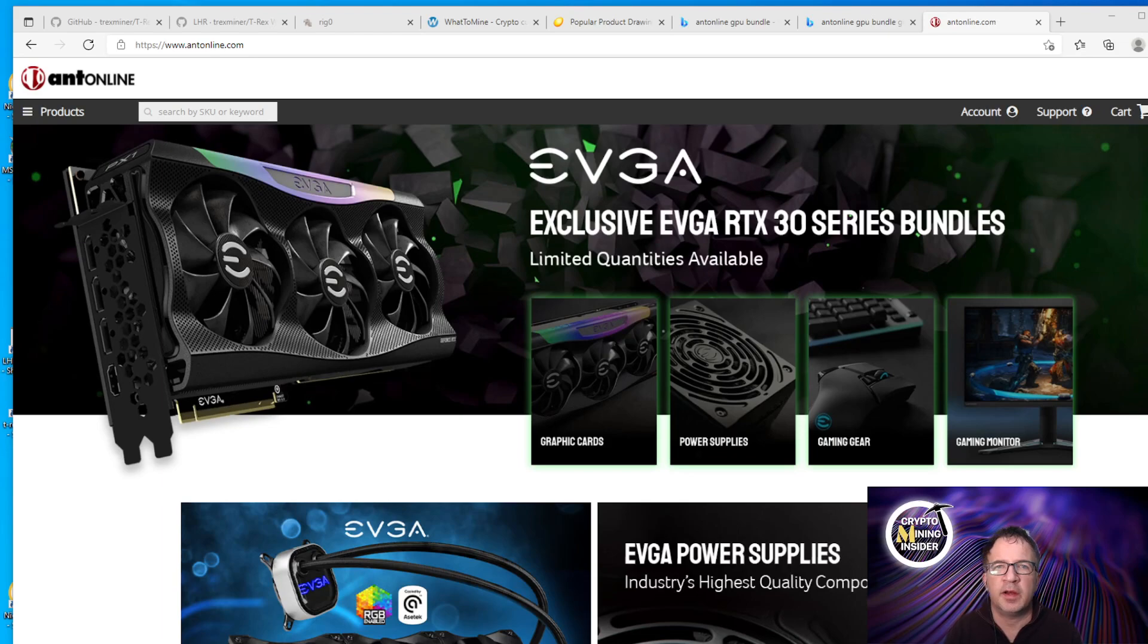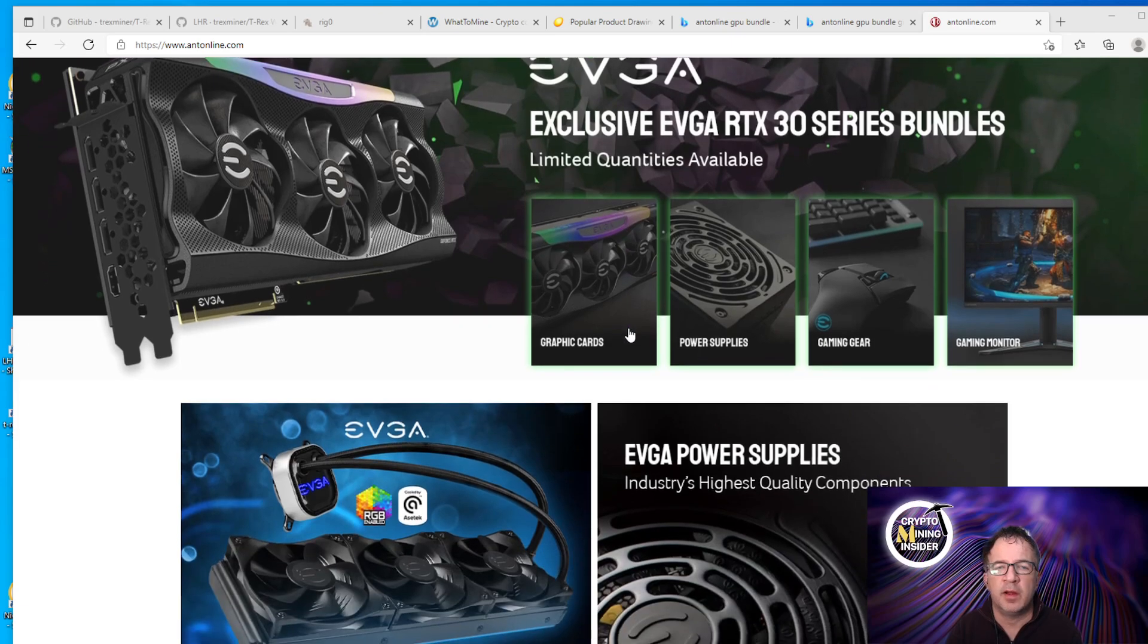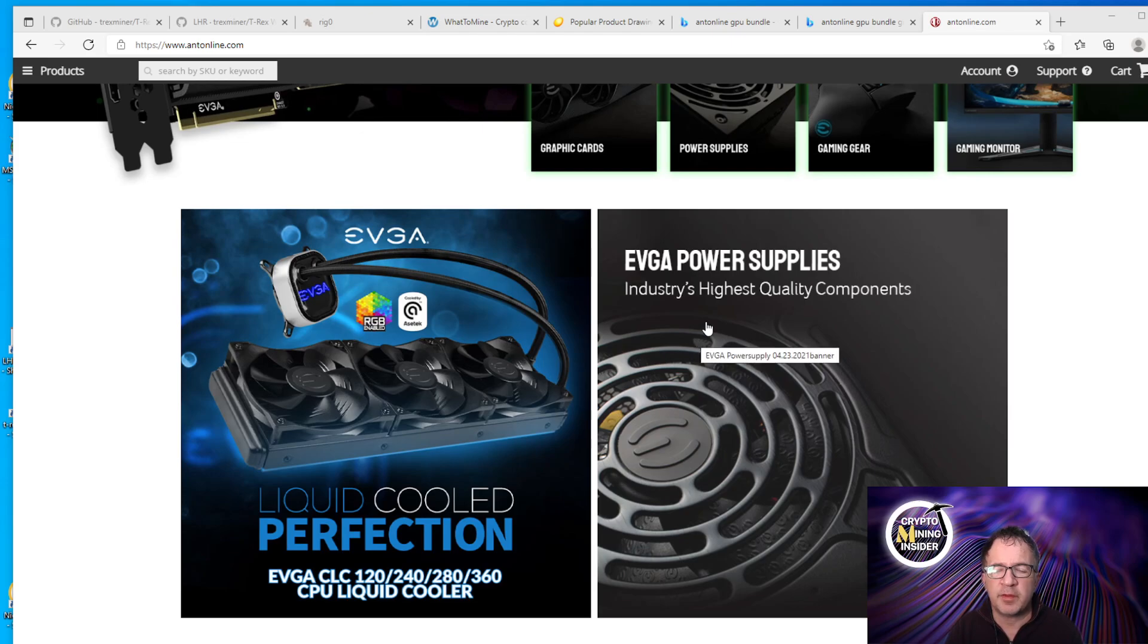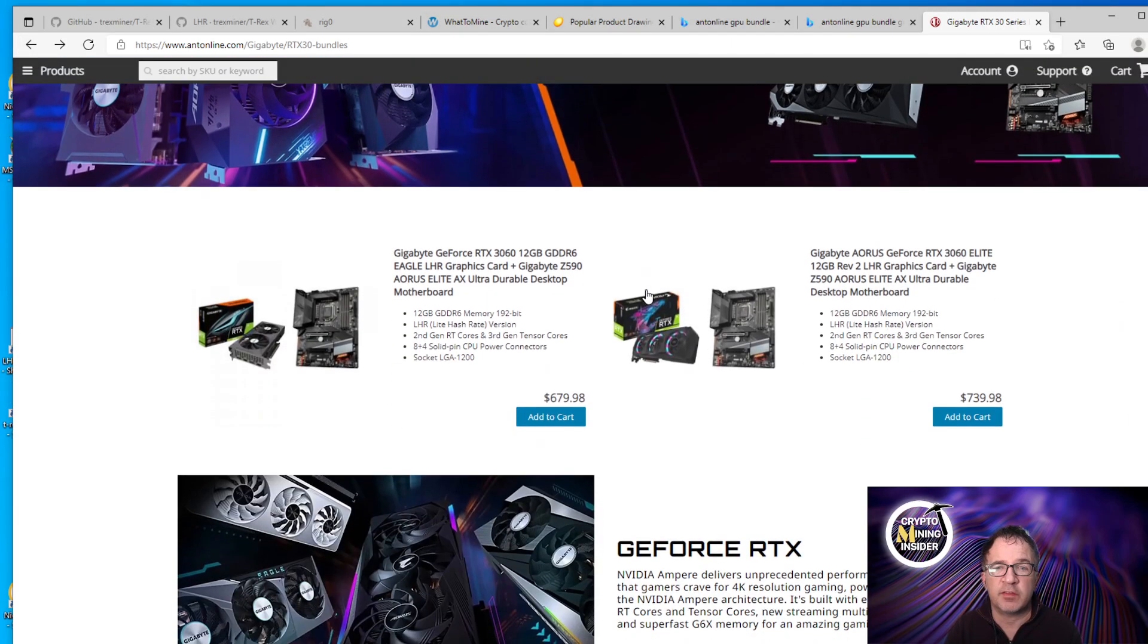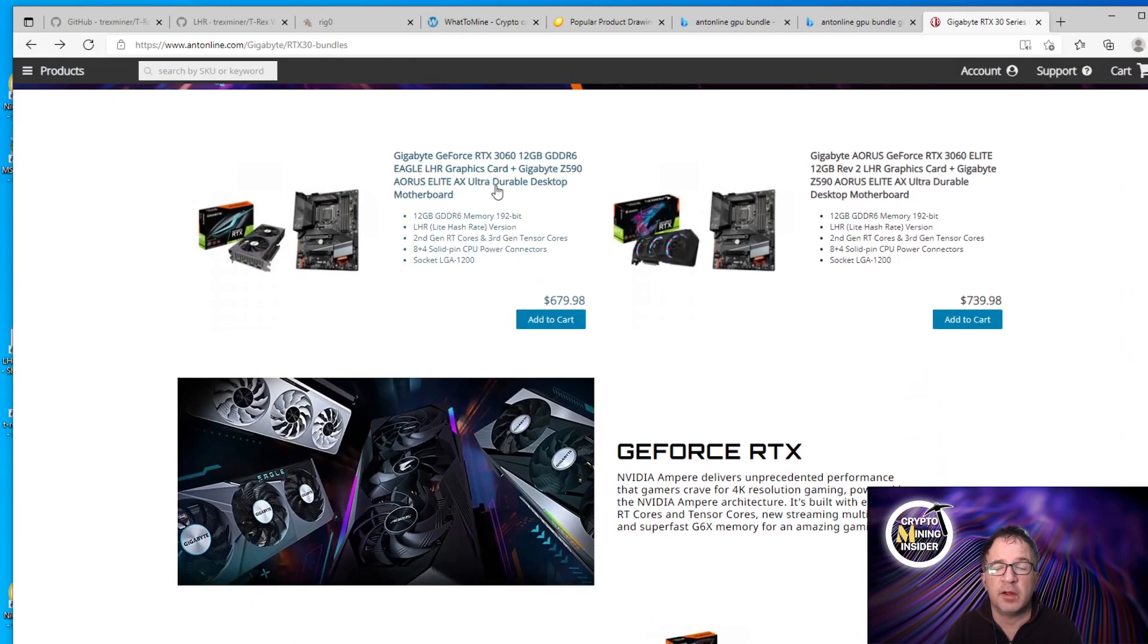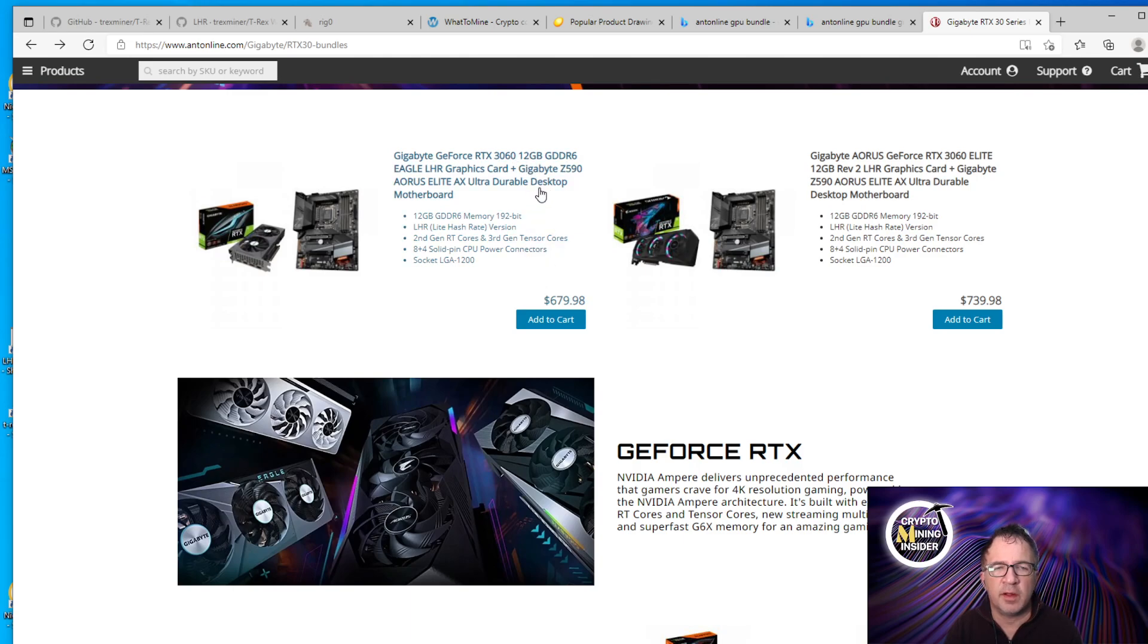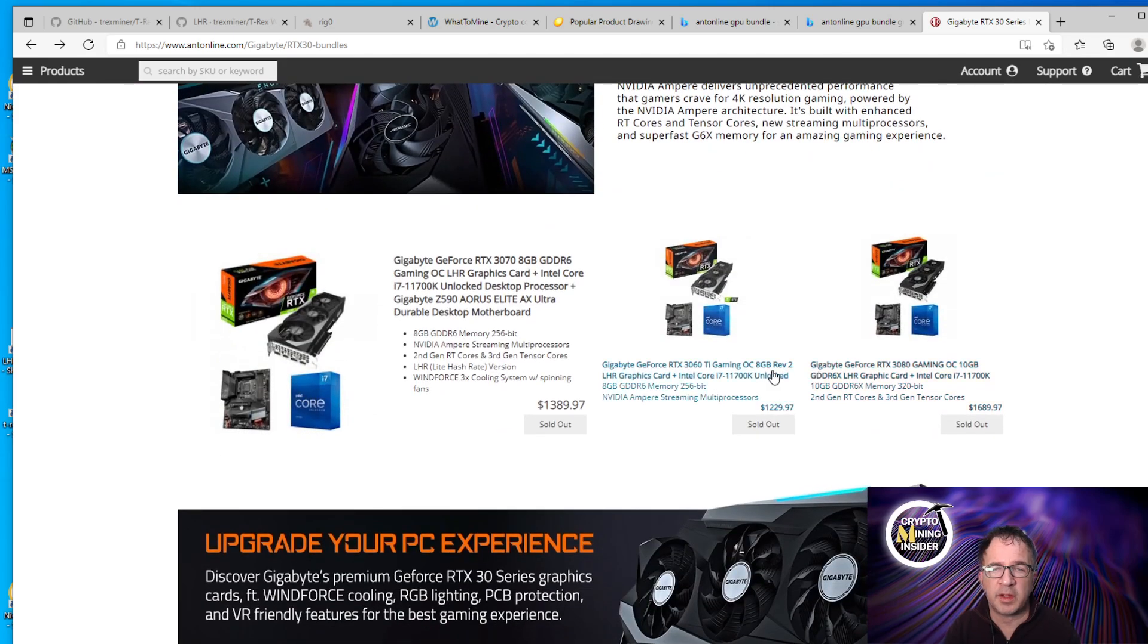Next up on our GPU hunt is going to be Ant Online. And Ant Online offers GPU bundles. It's usually with Gigabyte or EVGA. They often bundle it with a graphics card and power supply, similar to Newegg. And sometimes their deals are reasonable. The nice part is when they have stuff and you can see it's add to cart, it's not a shuffle. You just go add to cart, you check out, you're done. Just make sure this bundle suits your budget and what you need and does what you want to do. I'm seeing a Gigabyte RTX 3060 with a motherboard, $679. I could add that to cart right now. And an Aorus 3060 Elite 12 gigabyte card with a motherboard, that's $739. I could add that to cart.